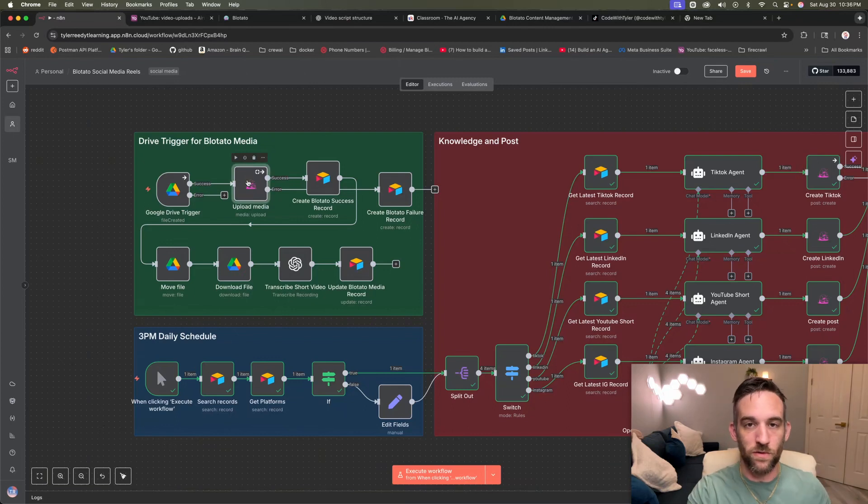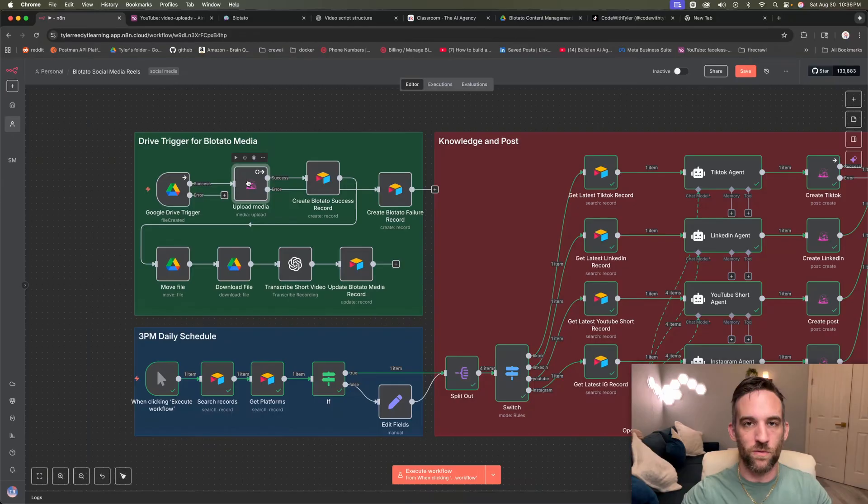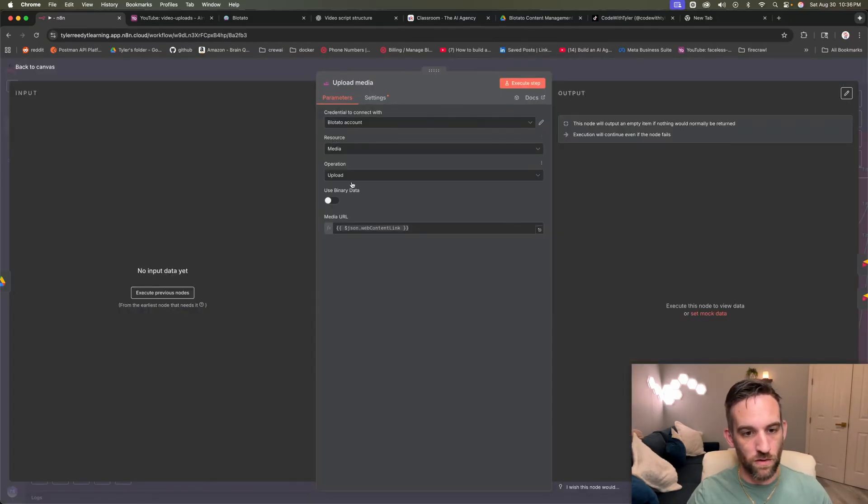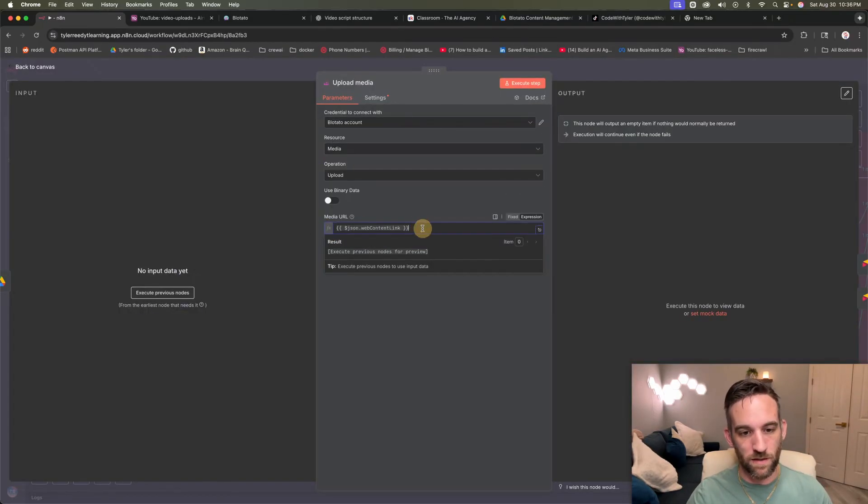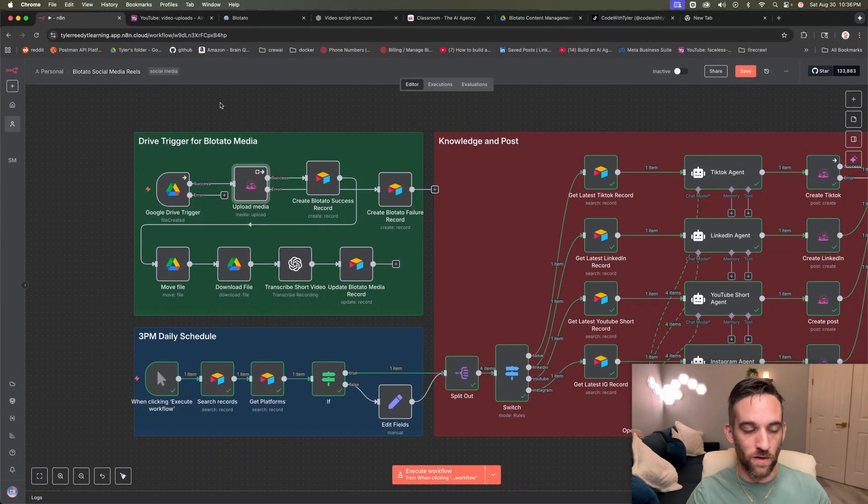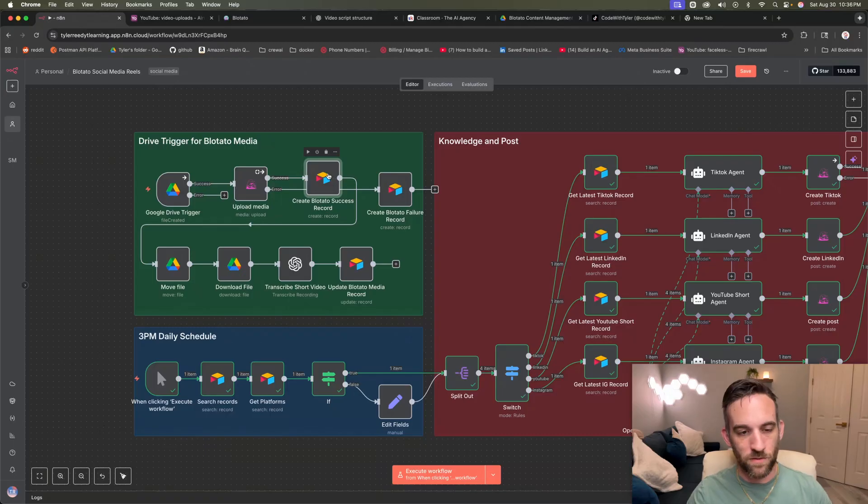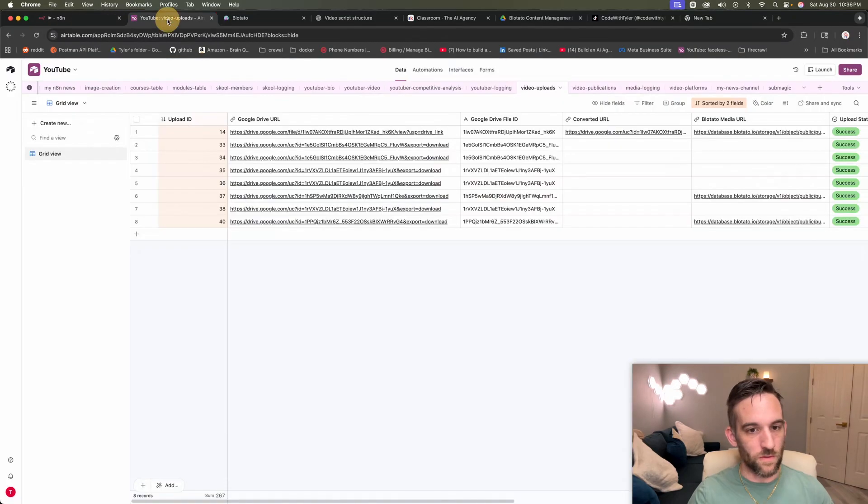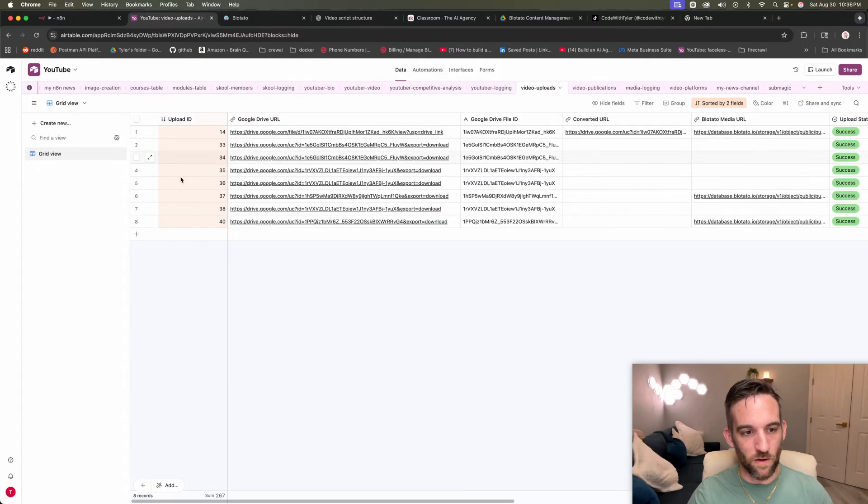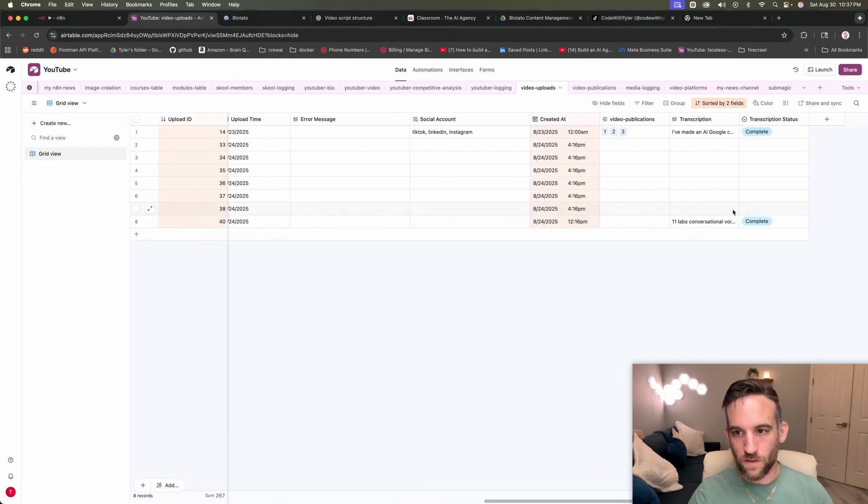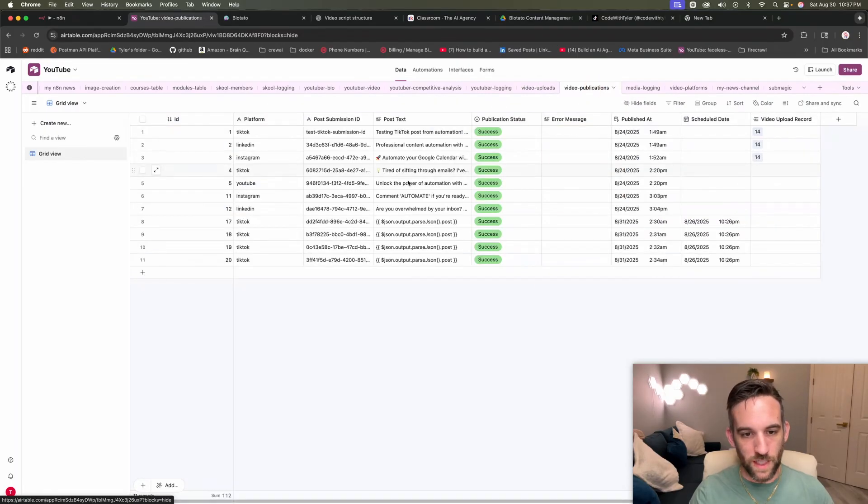So the upload media, this is going to actually upload your video to their server so that we can then create or publish to the respective platforms. So once you're in here, all you're going to need is there will be a JSON web content link. When you're using Google Drive, there's a few different links, but just use that one. Then in Airtable, I created a table, which I will give to you. So this is the Airtable right here. This is for all my video uploads. And then over here on the right, I had the transcription. This is the video publications.